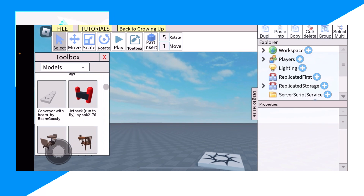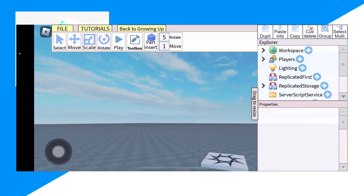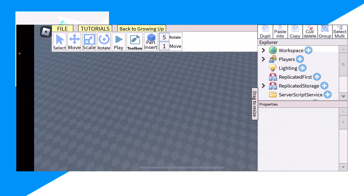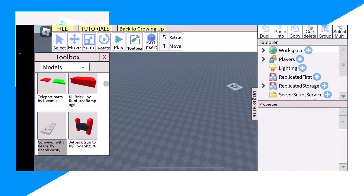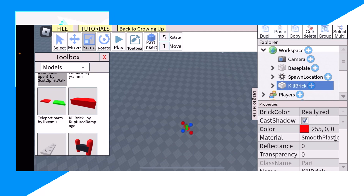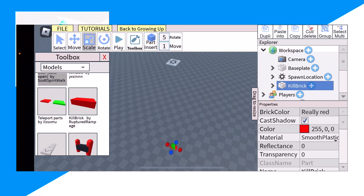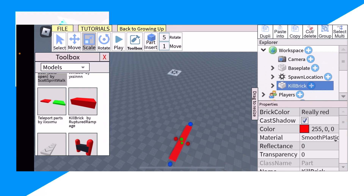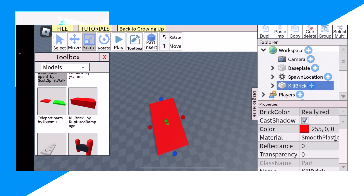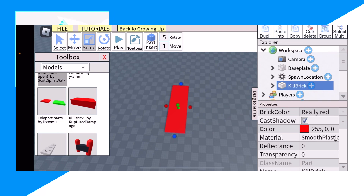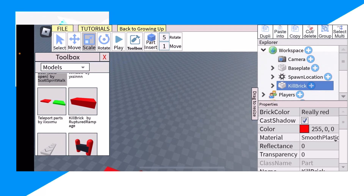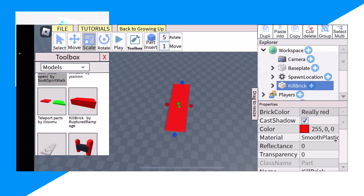Now, what game are we gonna make? Let's make a lava game. This is gonna be very interesting. We're gonna do one massive pit of lava. If you guys don't know, this red is actually lava — if you touch it your character will go 'oof'.